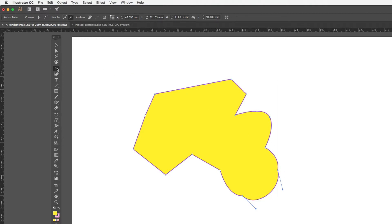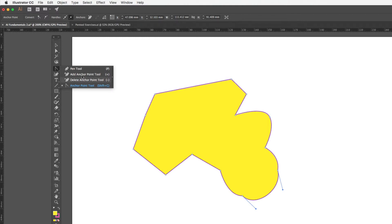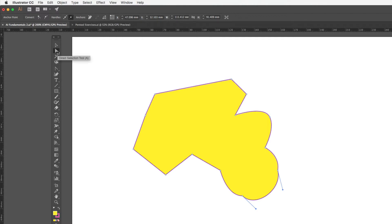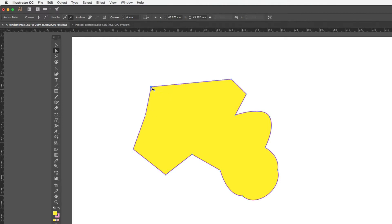Those are the key tools when working with the pen tool: initially drawing the shape with the pen tool, possibly adding or deleting anchor points, converting anchor points with the anchor point tool, and then using the direct selection tool to change the position of individual anchor points.